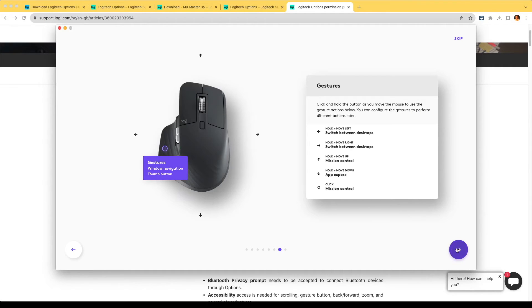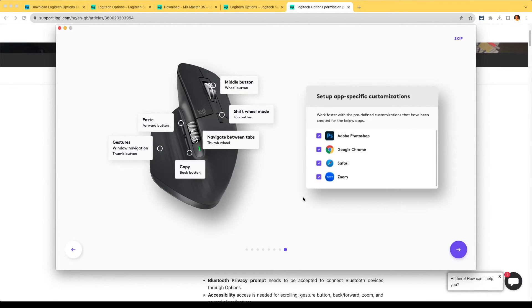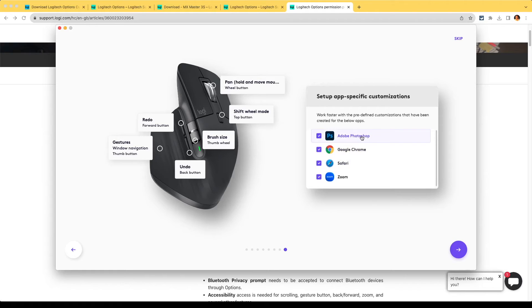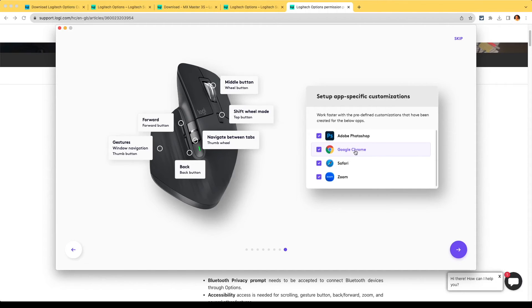We'll see if we can get used to that. App-specific customizations - that would be good to do. Pan, hold and move the mouse, redo, undo, brush size - that would be a handy one. This is good. Chrome, so it's navigate between tabs.